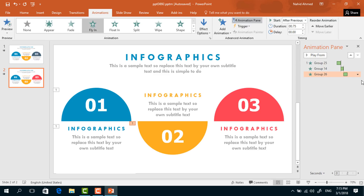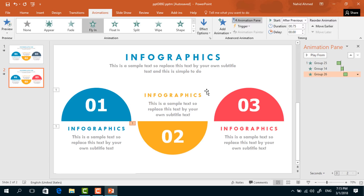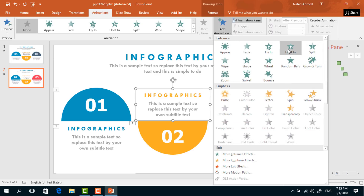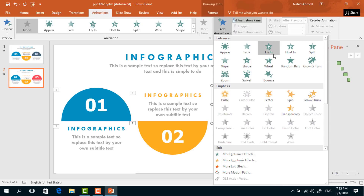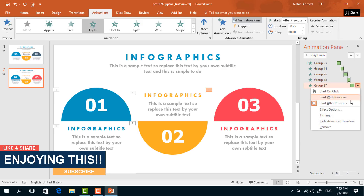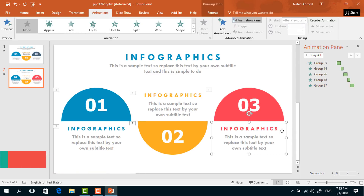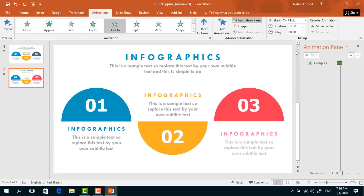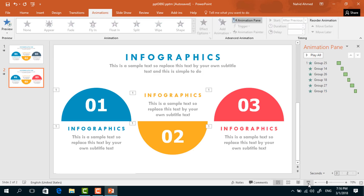From Effect Options, increase the Smooth End and press OK. For the next group of text boxes, from Add Animation select Float In, set direction to From Down, start After Previous, duration 0.50 seconds, increase the Smooth End and press OK. For the remaining text boxes, from Add Animation select Fly In, set start After Previous, duration 0.75 seconds, go to Effect Options, increase the Smooth End, and we are done.